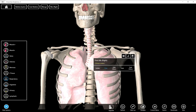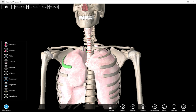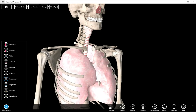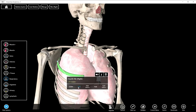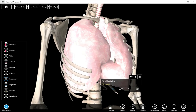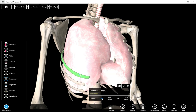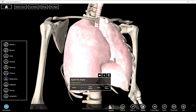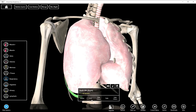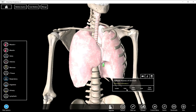So we have this stuff called pleura. It's a type of mesothelium. If you remember back from one of our first lectures, we talked about different types of epithelia, and one of the types was mesothelium. Mesothelium lined cavities and covered organs, so pleura is a type of mesothelium that does that for the lungs.